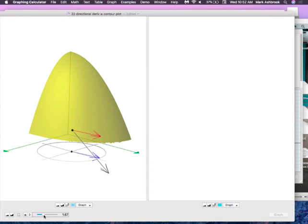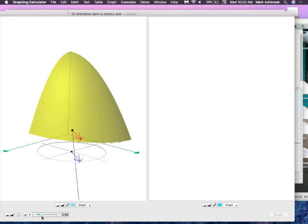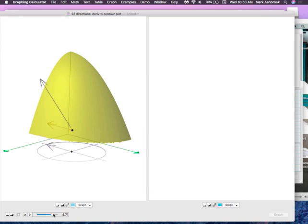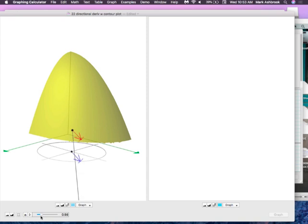Then we said we could take combinations of changes in x and changes in y. The proportion of your change in x to change in y gives you some direction — some direction that wasn't strictly in x or strictly in y. By taking some proportion of change in x and change in y, that determines the direction, and we can get all directions around the full circle. For every one of those directions, there's a rate of change of the function — that's called the directional derivative.